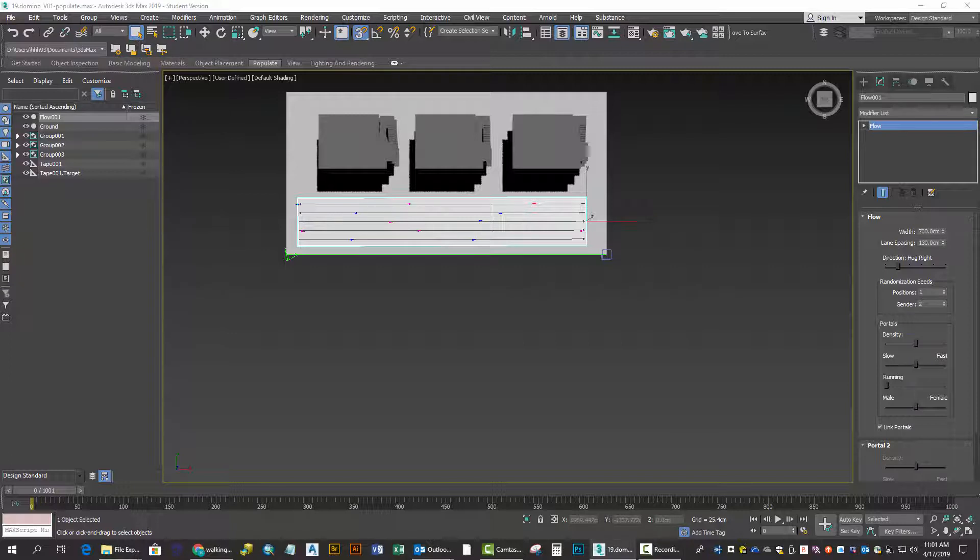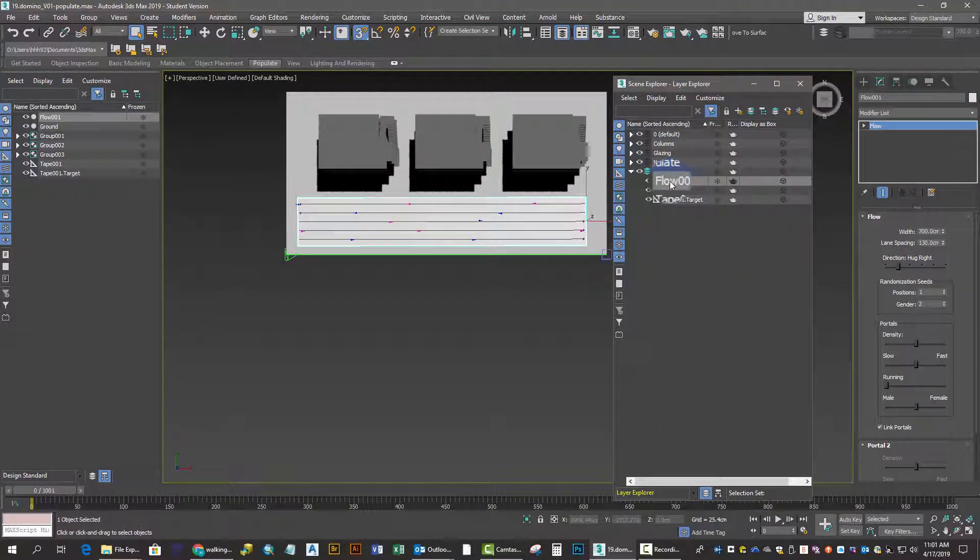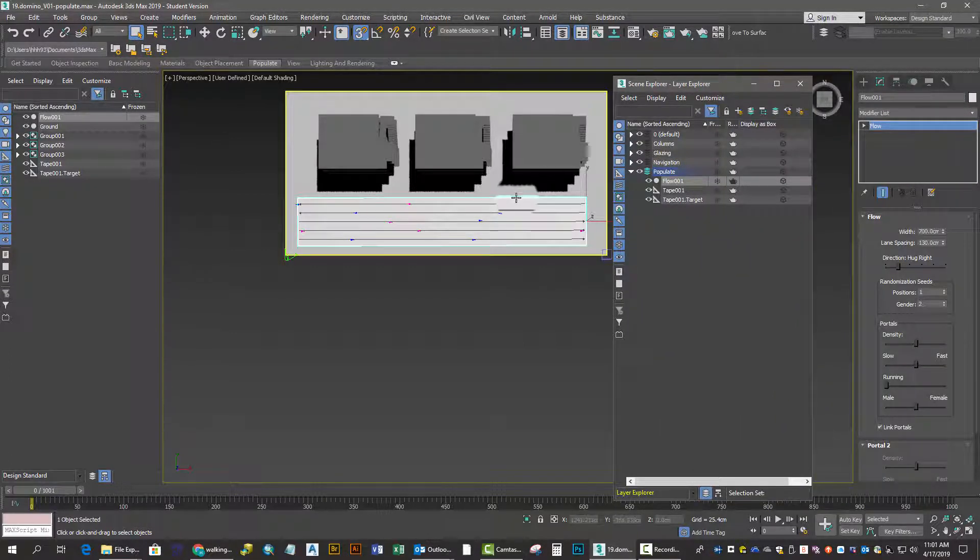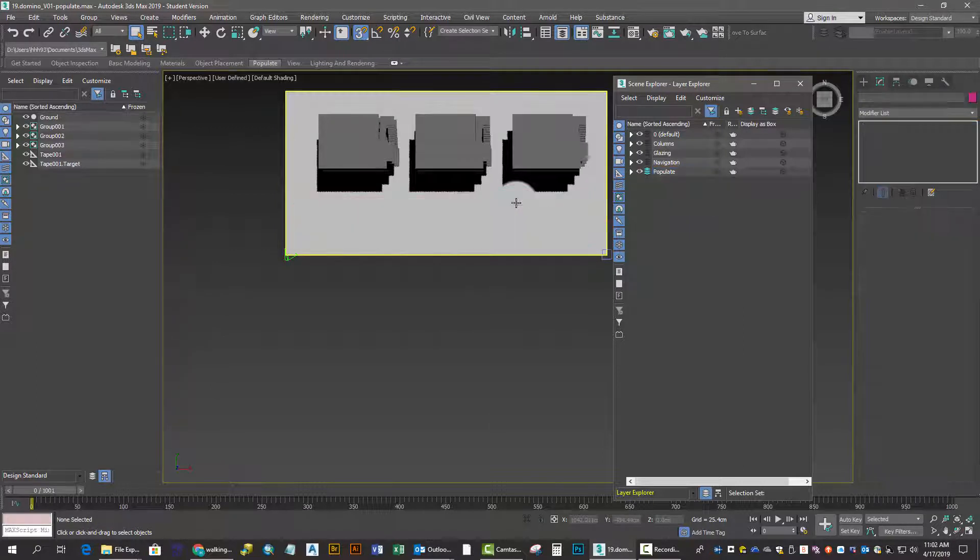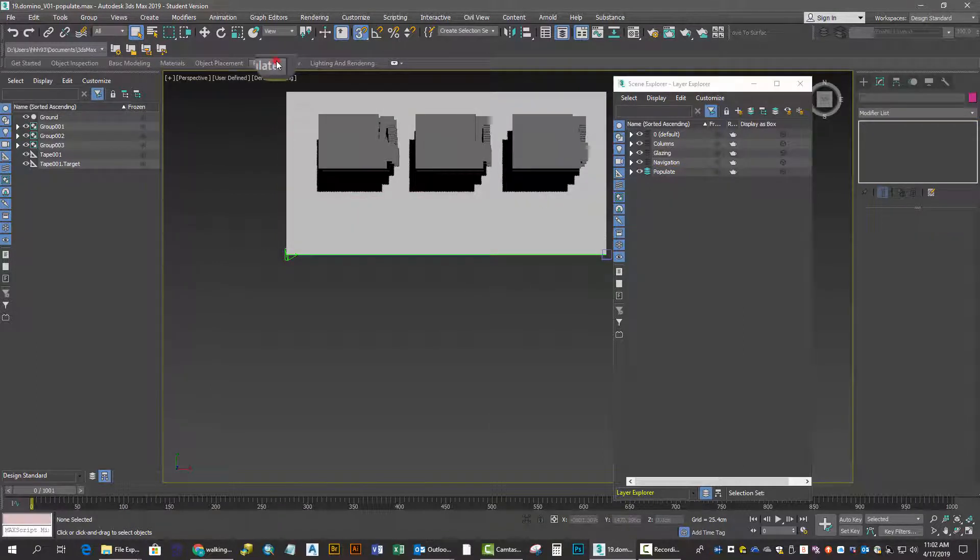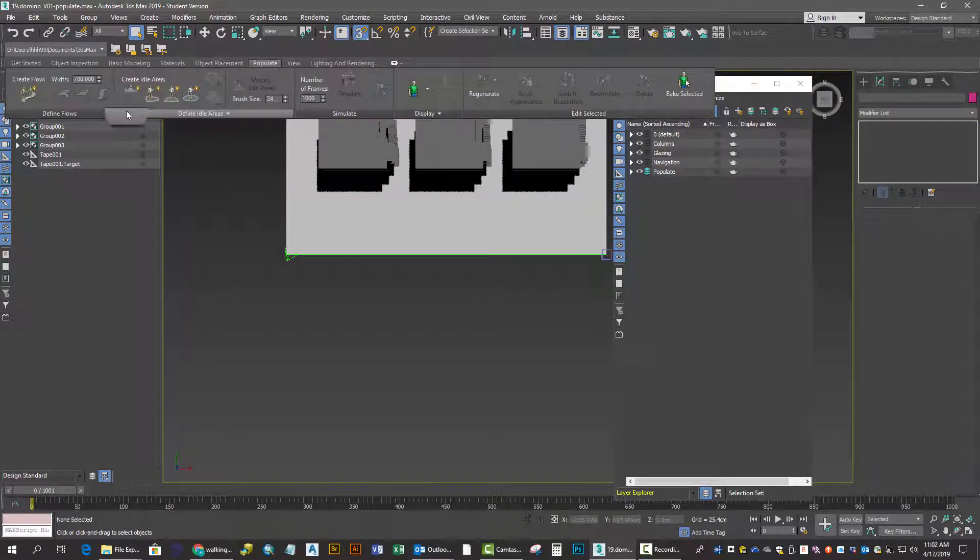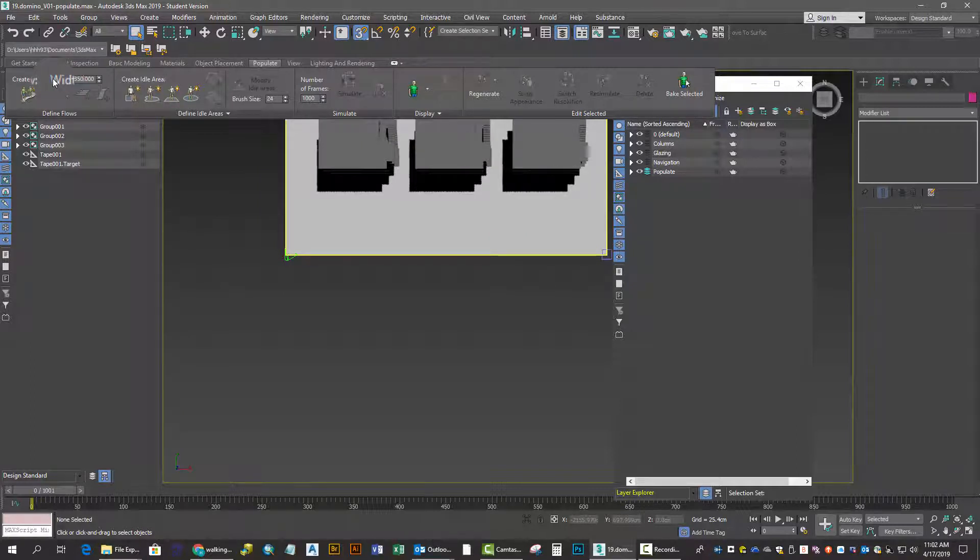I recommend that you create a layer for your Populate figures. Unfurl the ribbon, set your width, and then you'll be able to create your flow.